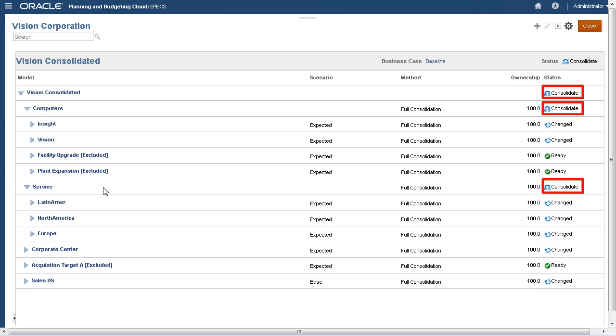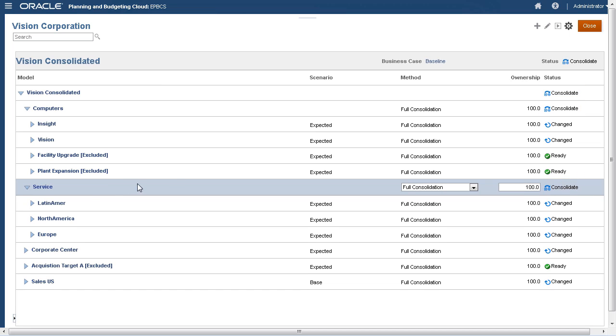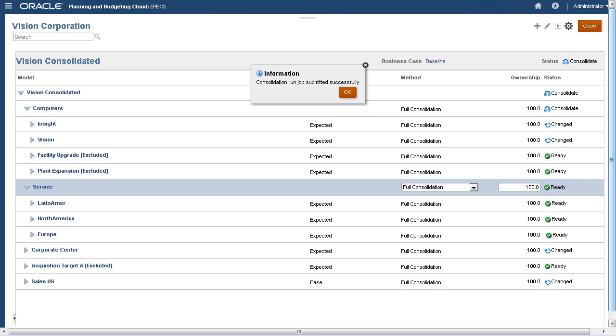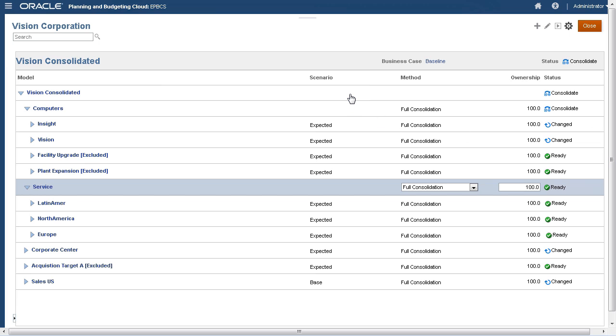Let's consolidate our model. I'll consolidate our service model within the baseline business case. When you consolidate a parent model, the data from its children is rolled up to the parent. This gives you the overall financial picture of your organization. After I consolidate, the parent status changed from Consolidate to Ready.